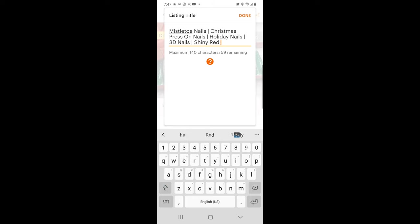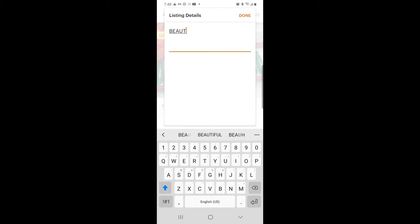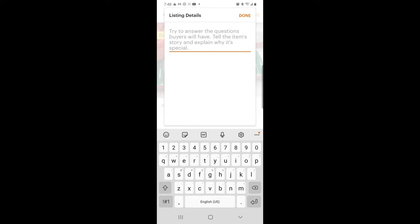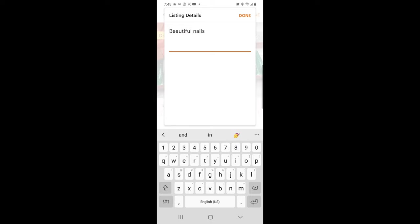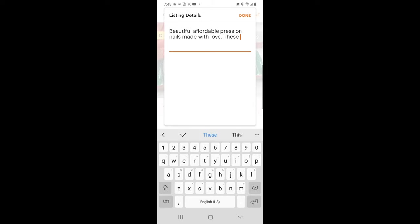So for this listing: mistletoe nails, Christmas press-on nails, holiday nails, 3D nails, shiny red and green nails — you want to put press-on nails in the title so it comes up as well. Now for the description, put whatever you want and add a nice note so customers reading it feel like these are customized and made for them. Something like: beautiful, affordable press-on nails, made with love, perfect gift for the holidays.